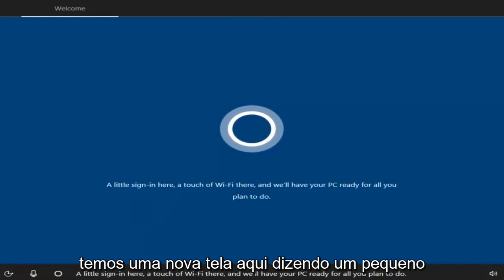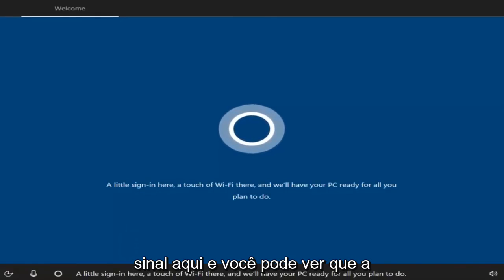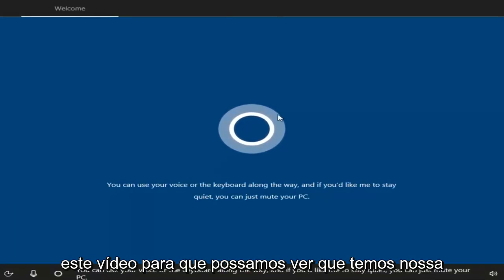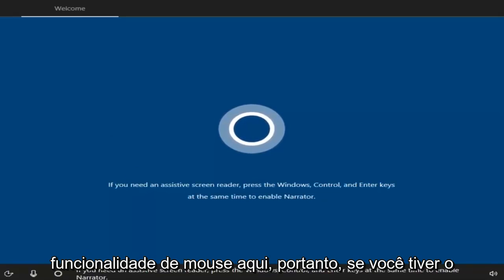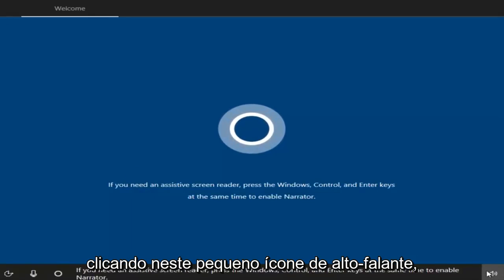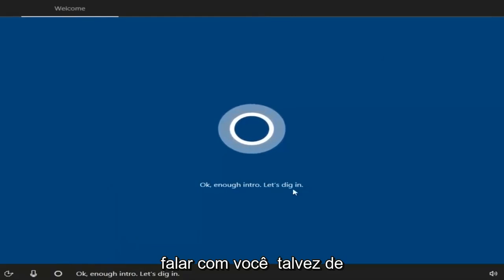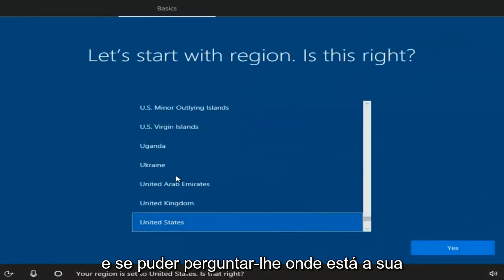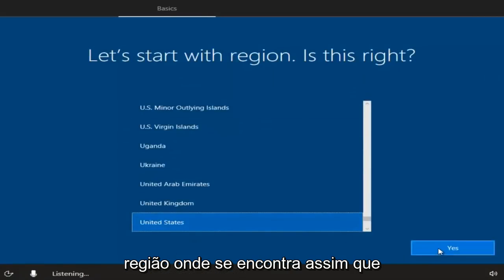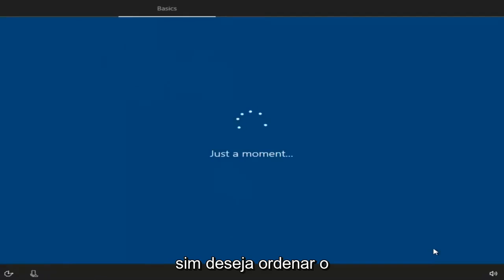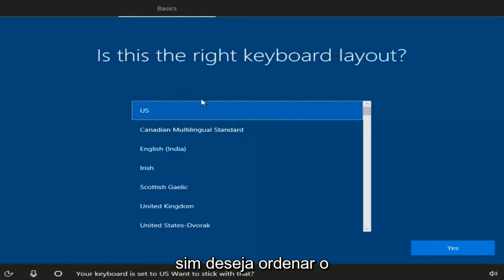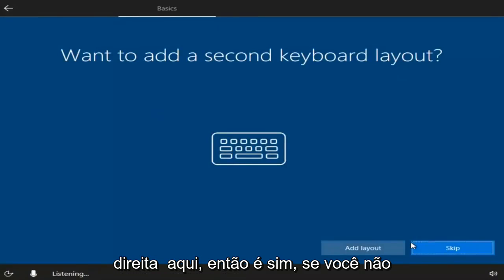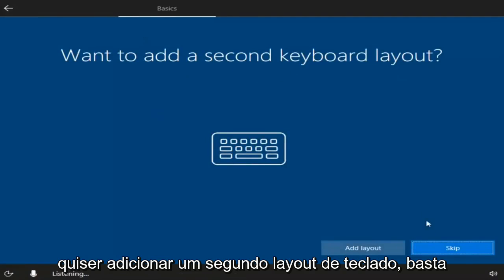We have a new screen here for initial setup. We can see our mouse functionality. If you had the speaker enabled, you could turn it off by clicking the speaker icon. It's going to ask you where your region is. Once you've selected your region, select Yes. Then select the right keyboard layout, scroll through, and select Yes. If you don't want to add a second keyboard layout, just select the Skip option.